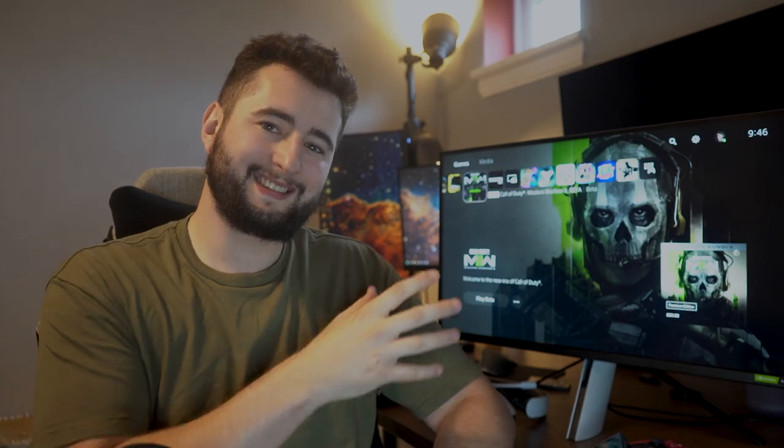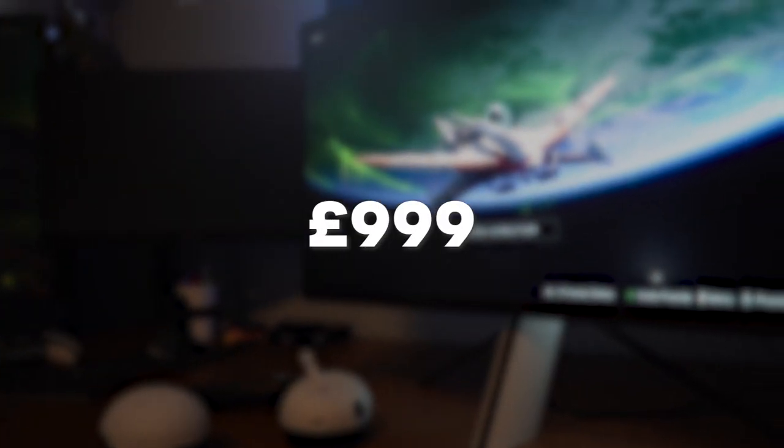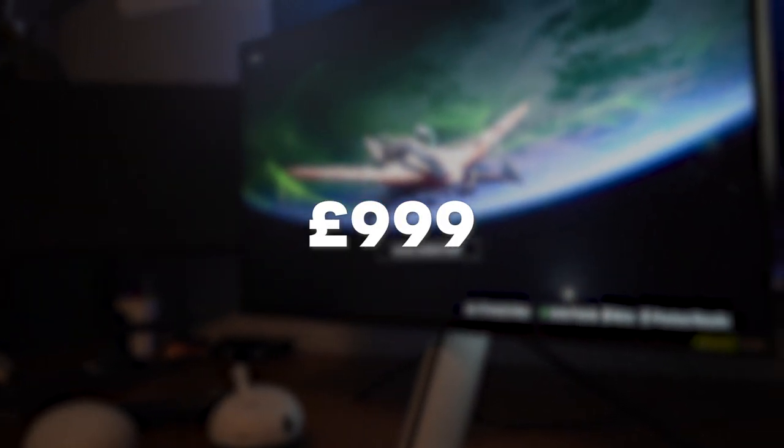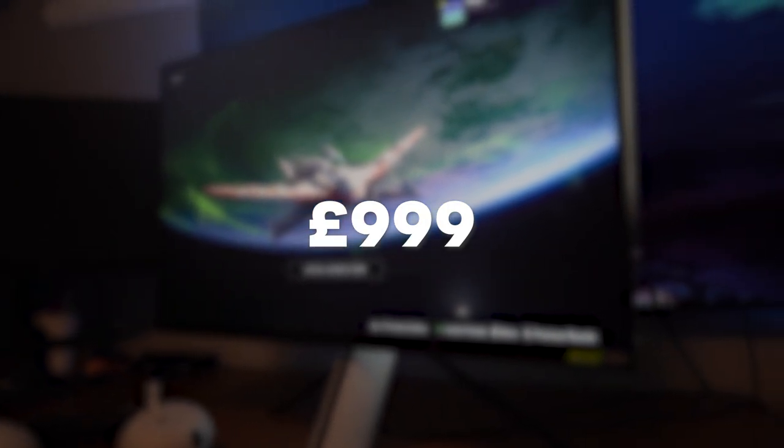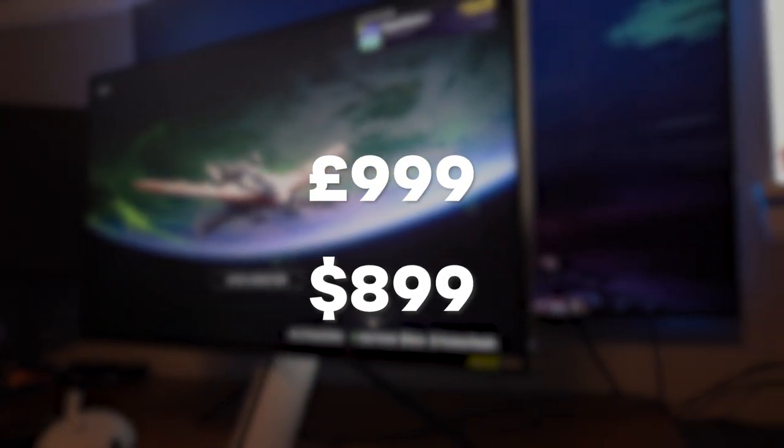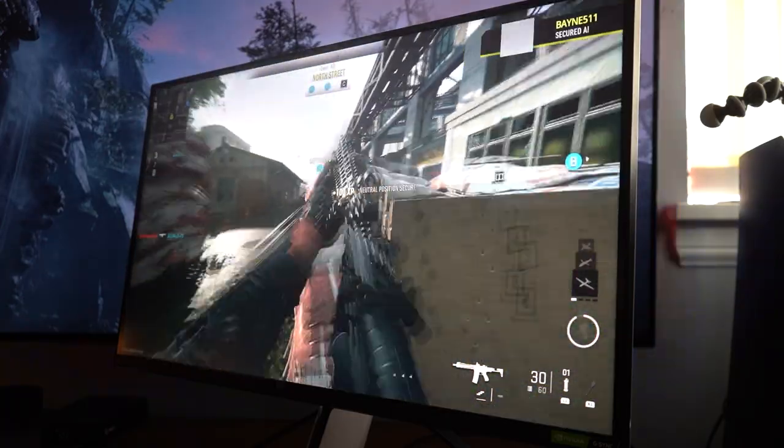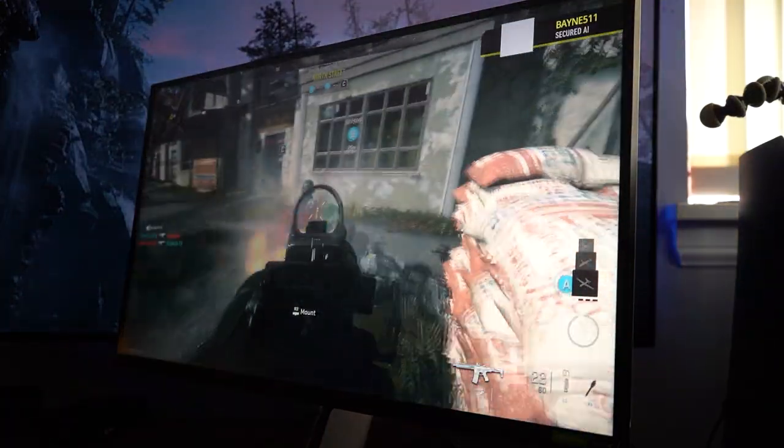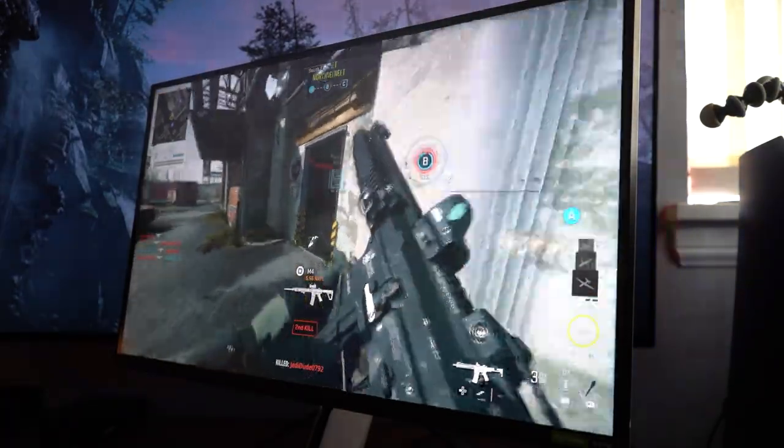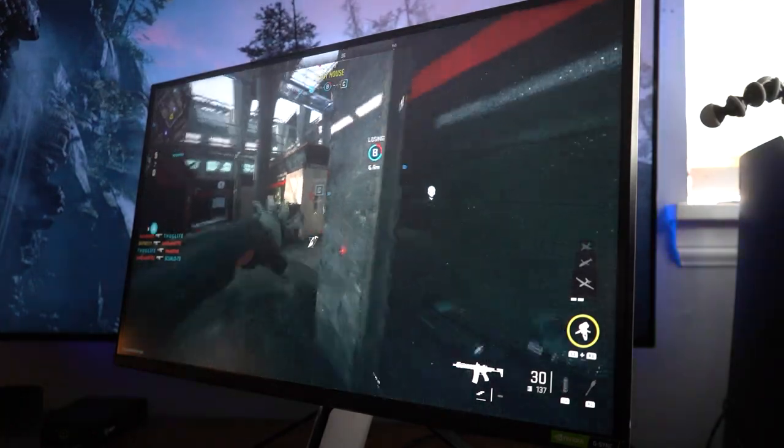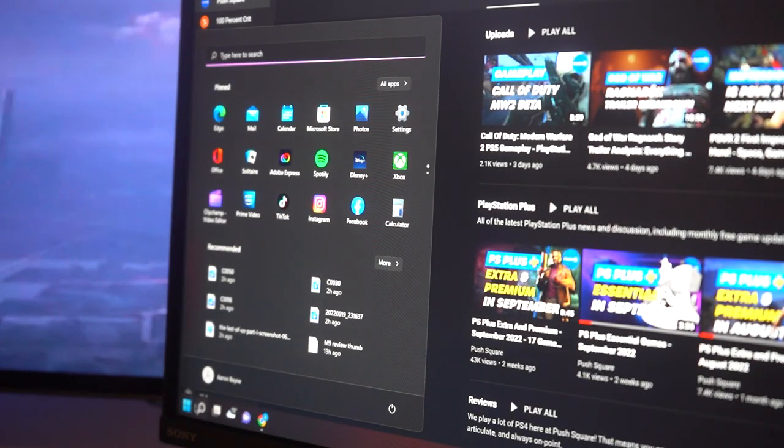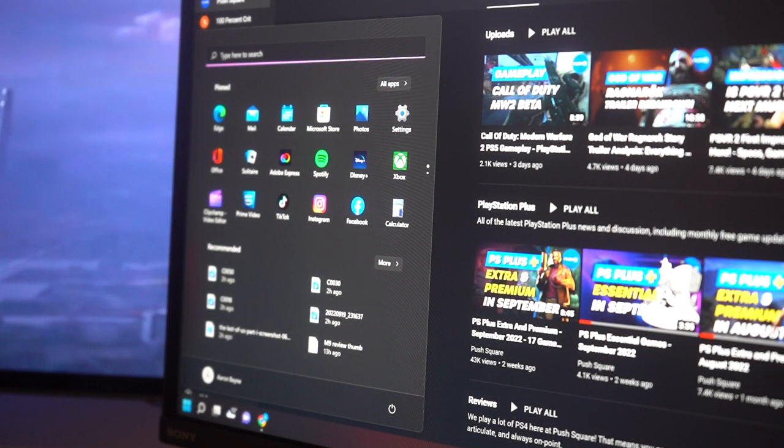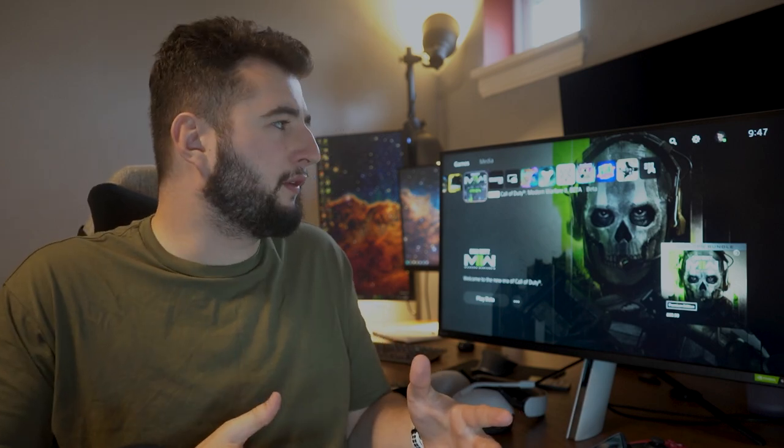But it's going to cost you because this thing in the UK will set you back £999 and in the US a slightly cheaper $899. I have been using this for the last couple of weeks and I've split my time between playing a variety of games on PS5 and just using it as a general PC monitor. The whole point is to try and decipher whether this high entry price is worth all of those high-end features.